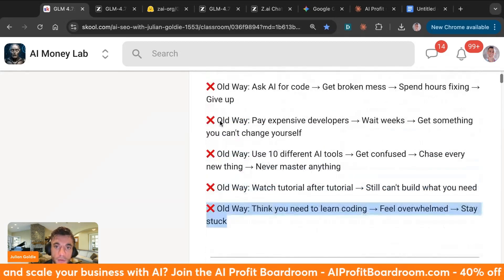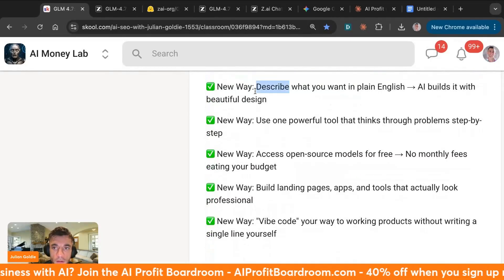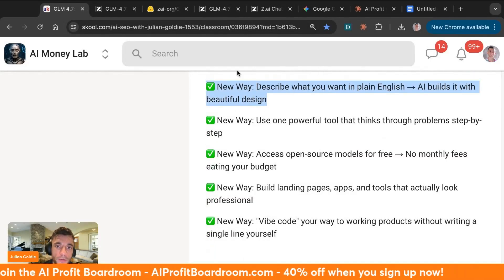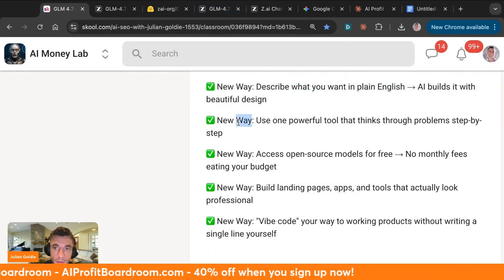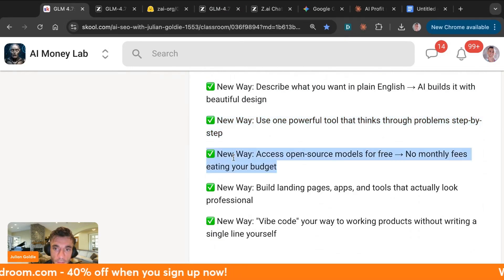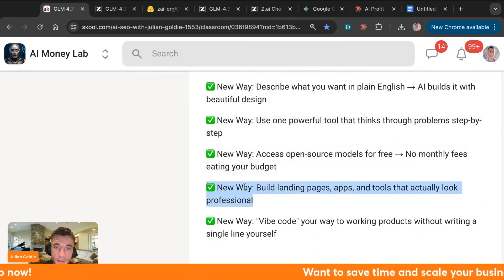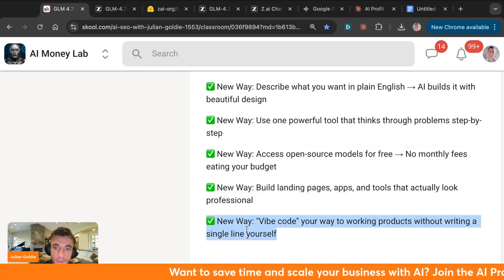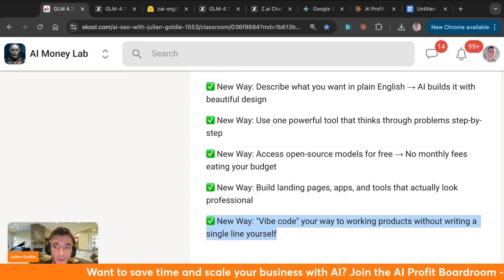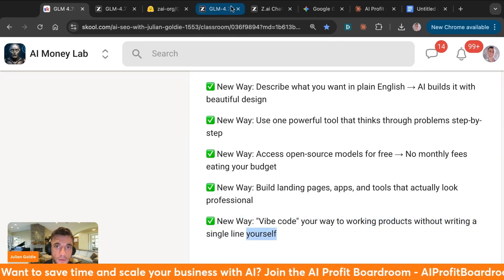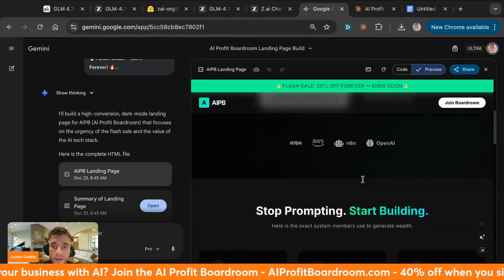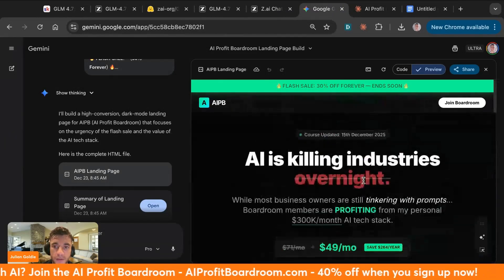Those were the old ways. The new way is you can describe what you want in plain English, AI builds it with beautiful design like you've seen today. You can use one powerful tool that thinks through problems step by step. You can access the open source models for free with no monthly fees, and you can build landing pages, apps, and tools that actually look professional. You can vibe code your way to working products without writing a single line of code yourself. You see these are building out, look at that, that's pretty nice, that's going to be hard to beat. Gemini's output is nice, I'm not going to lie, not going to lie.